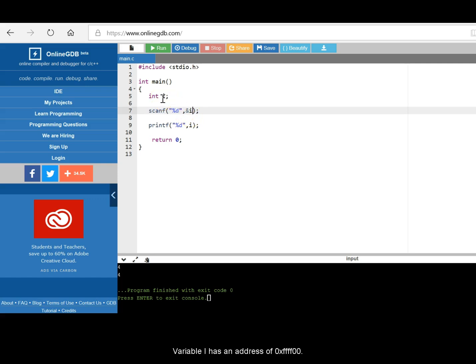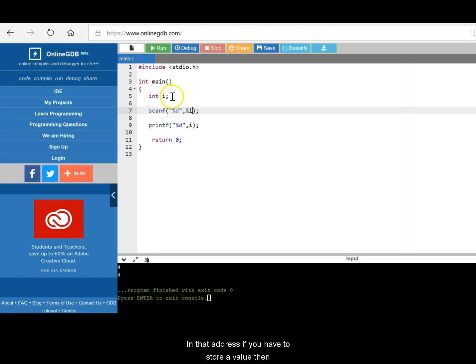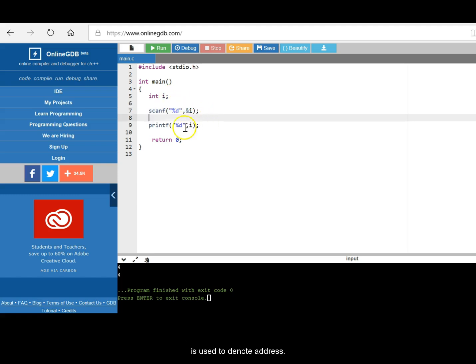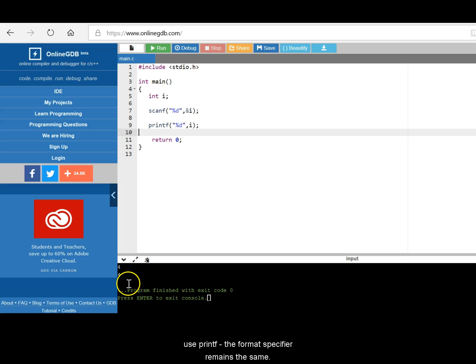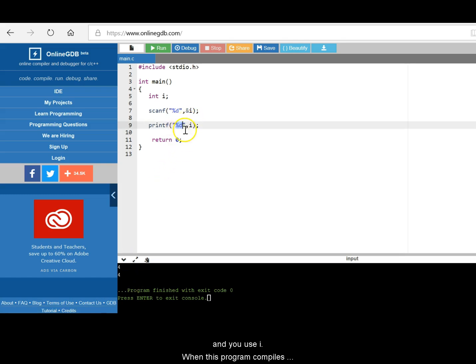So for example, i has an address of 0xffff00. So in that address, if we have to store a value, then ampersand i is used to denote the address. Printf is to print the value, whatever is there in a memory location in i. If it has to be printed, then you use printf. Again, the format specifier remains the same and you use i.